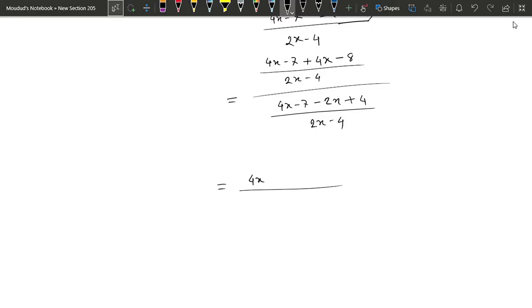4x plus 4x minus 7 minus 8 divided by 2x minus 4.